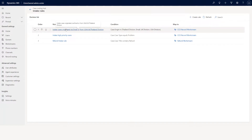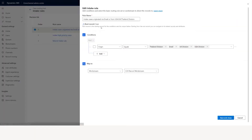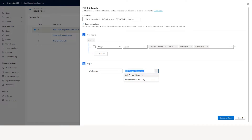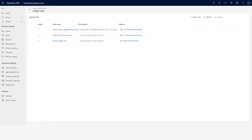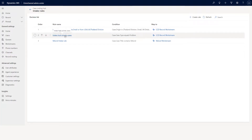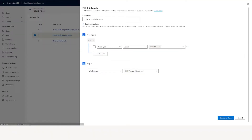The first intake rule says: case originated via email or from US, UK, or Thailand division, and if the case comes from any of those origins it will go to the CCD record workstream. The second intake rule is about high priority cases: if the case type equals problem, then that case should also go to the CCD record workstream.